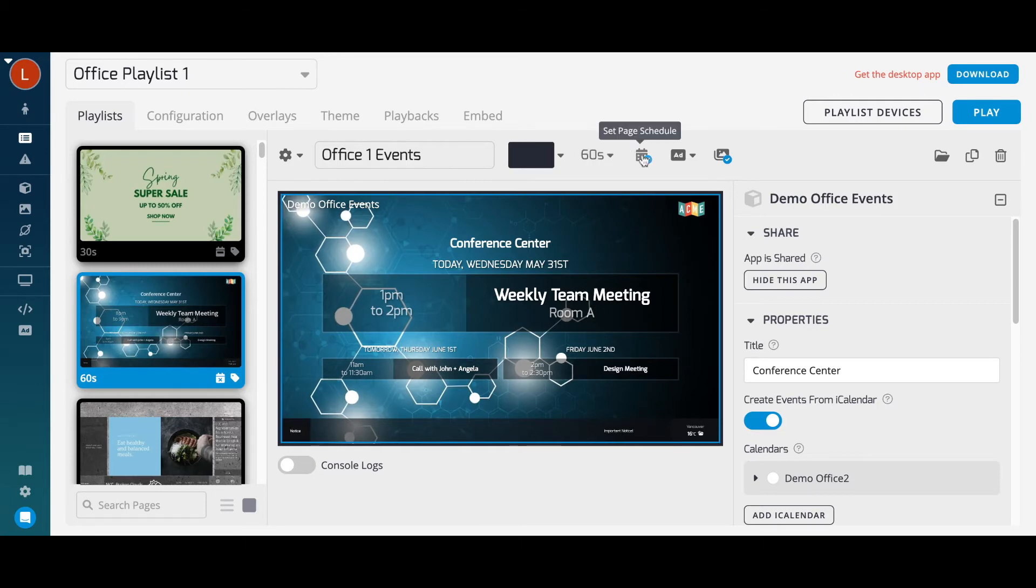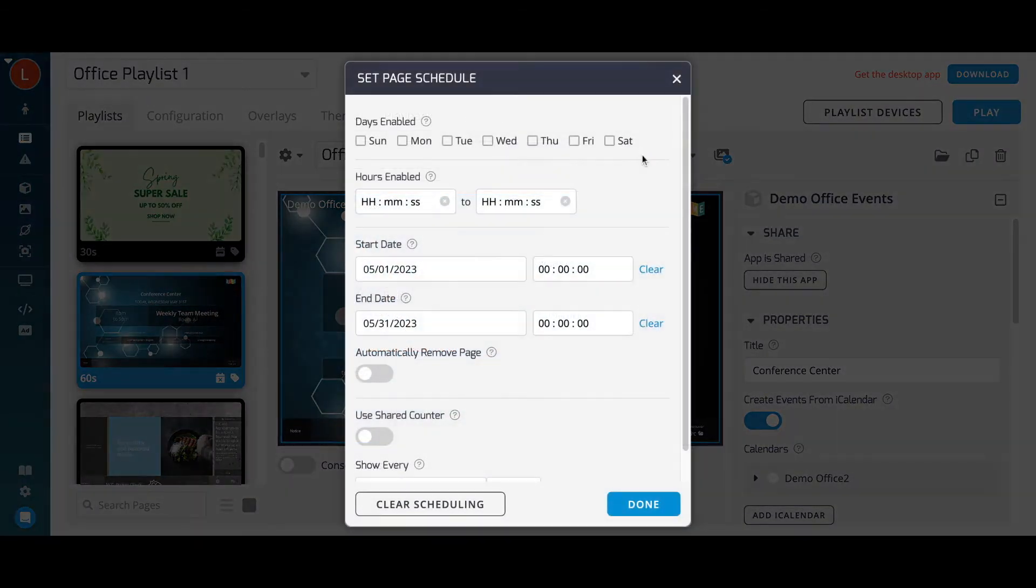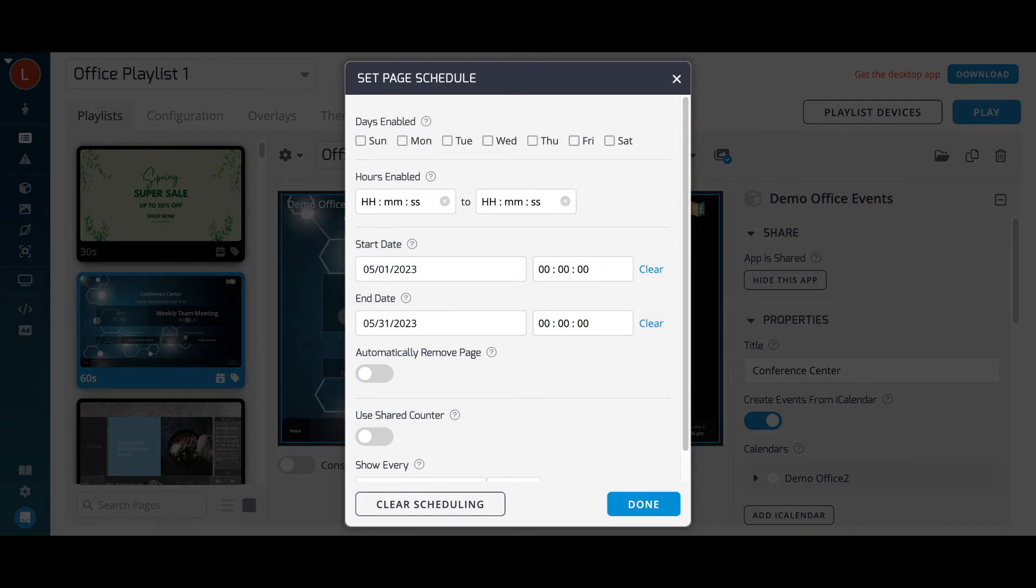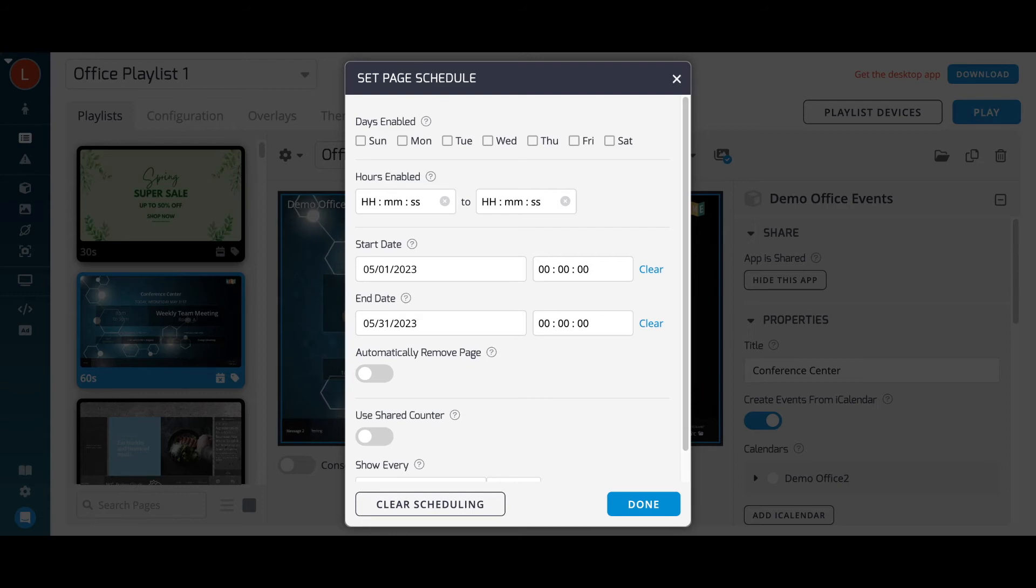Set scheduling rules to limit specific pages to different days of the week, hours of the day, or even a start and end date if the content is only relevant to a specific time frame. These features allow you to program content ahead of time without having to manually edit all your schedules.